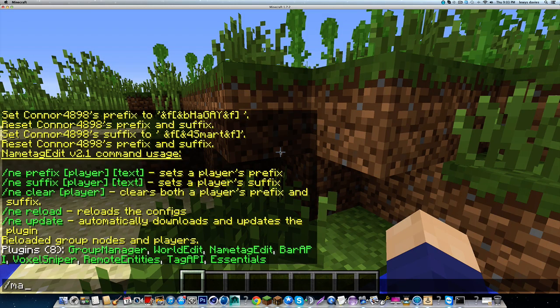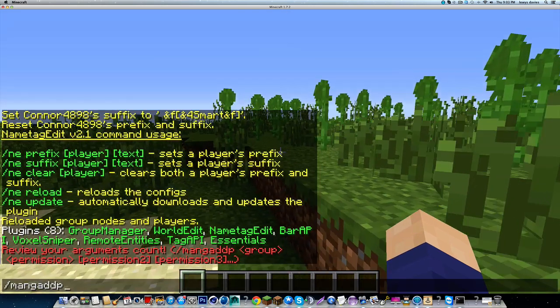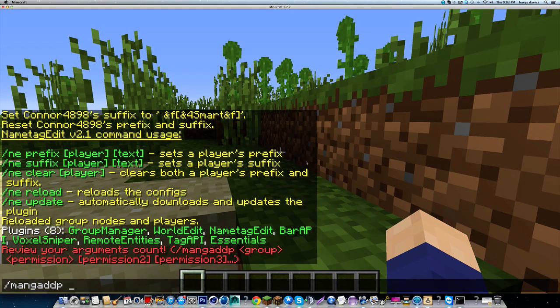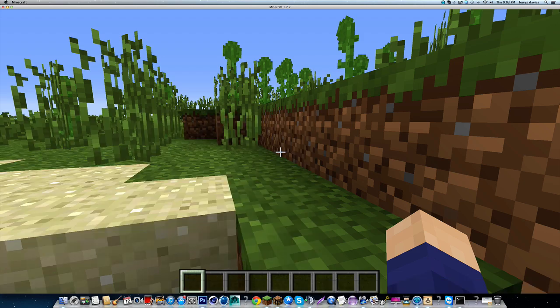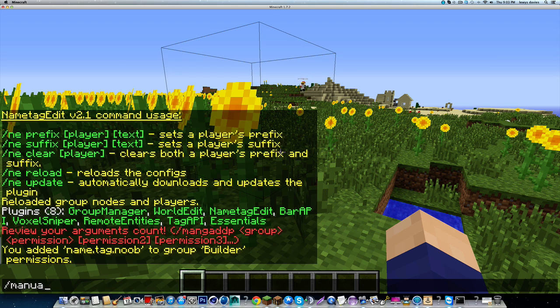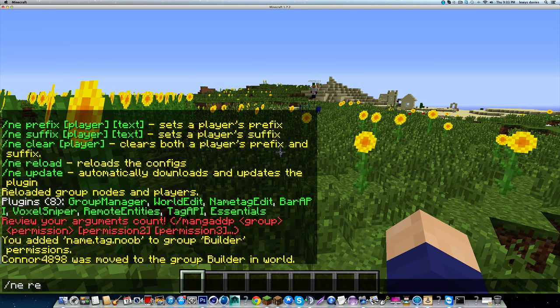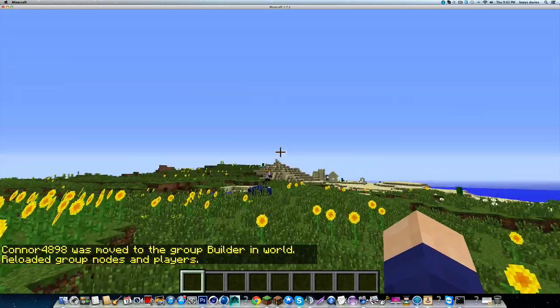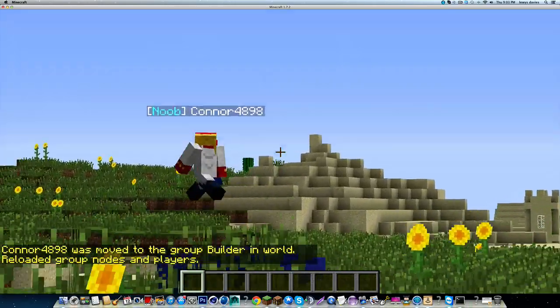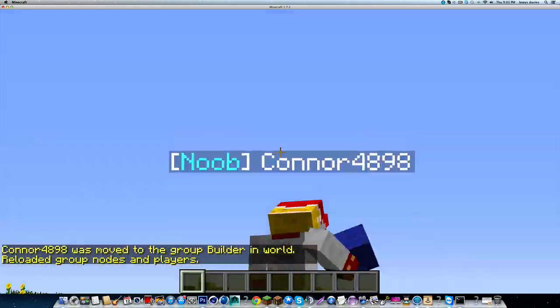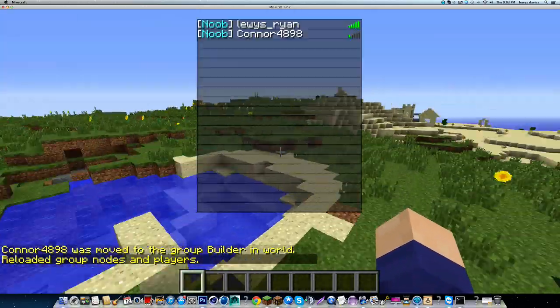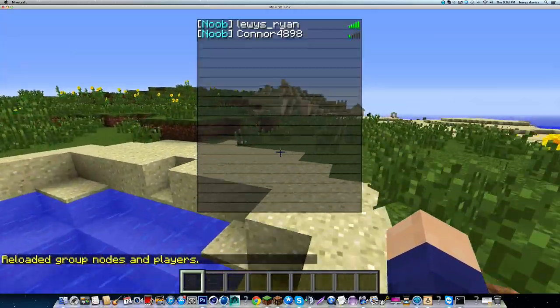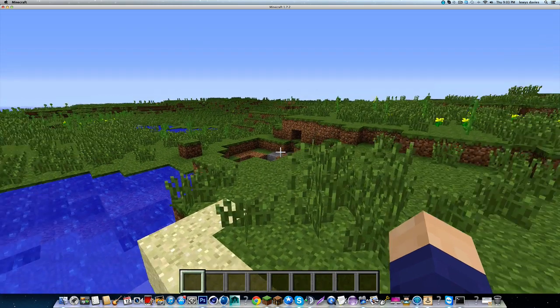And we're going to, with our group manager, we're going to do man g add p which will add a permission to a group. And we're going to add Connor to builder and we're going to add name.tag.noob to it. Now if we slash man you add Connor to the group builder and slash n e reload, you will see that Connor now has that permission node and he has a new prefix by default. And so do I apparently, because I have that permission.